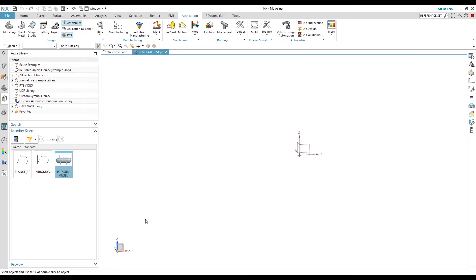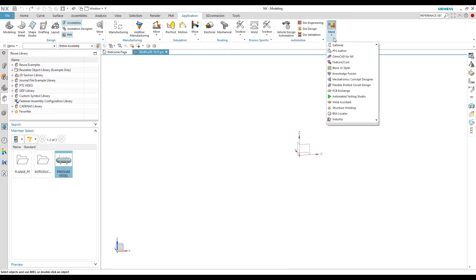Before going to the example, I will show you where to find the Product Template Studio module. In the ribbon, go to Application, then hit More Options, and you will see PTS Author. PTS Author is basically the module for creating a Product Template Studio.